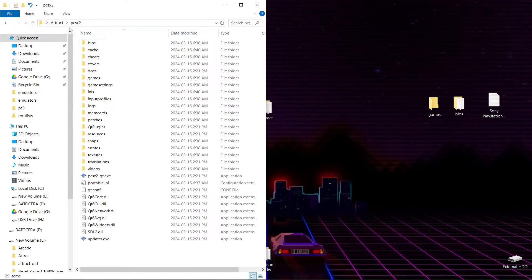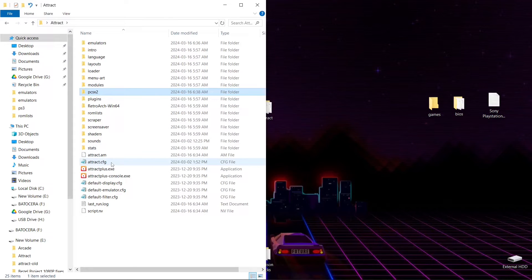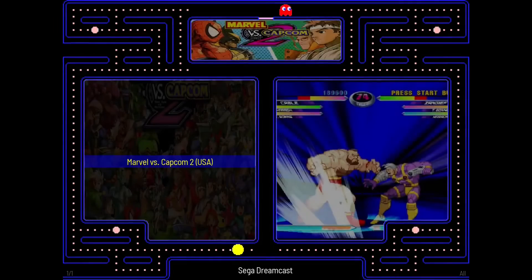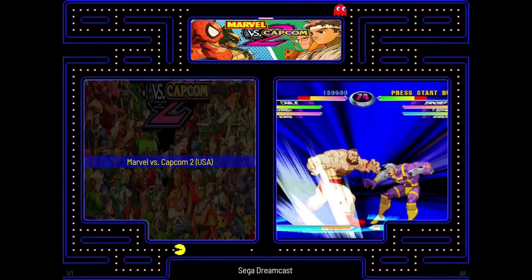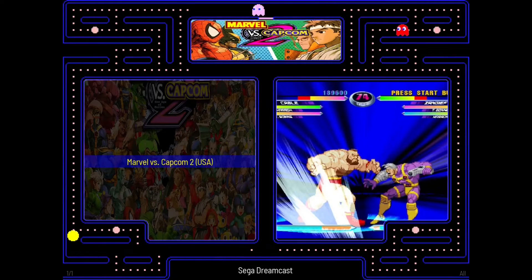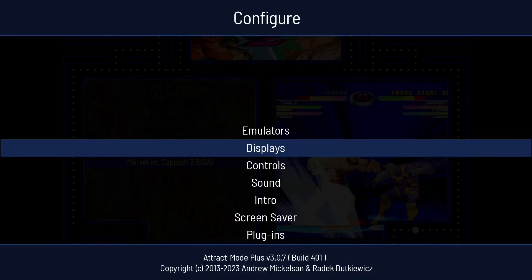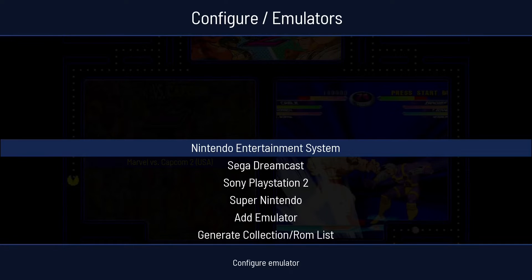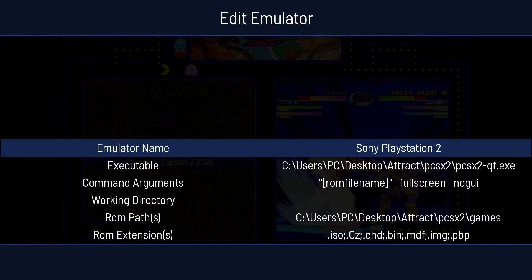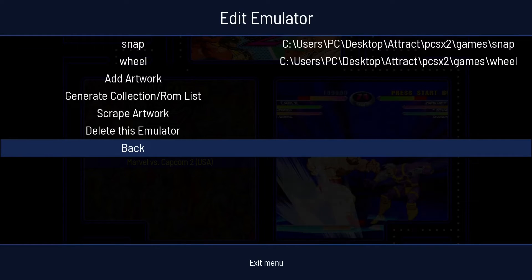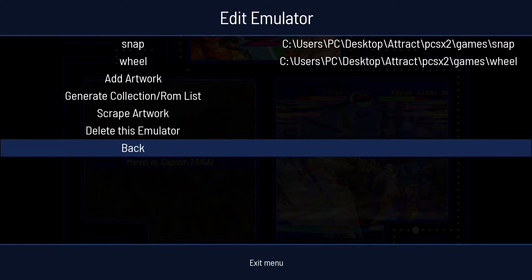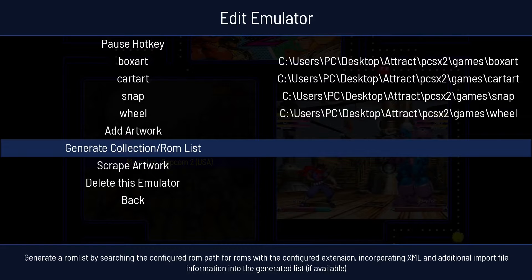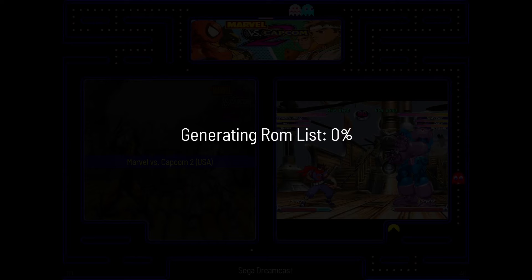And now we can go ahead and launch our Attract Mode. Once inside Attract Mode you're going to want to hit tab on your keyboard. We're going to go to emulators, press enter. Then we can go down to Sony PlayStation 2, press enter. From here I'm going to press up so we're at the bottom. We want to generate collection slash ROM list. Press enter.